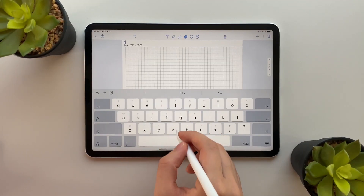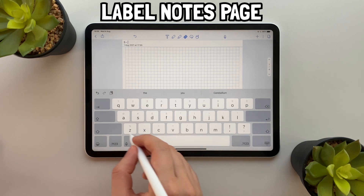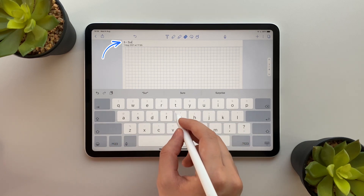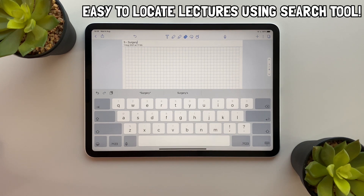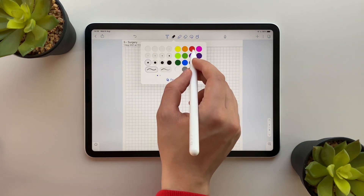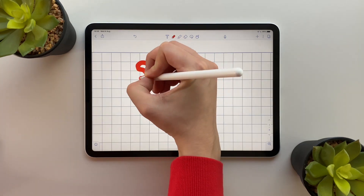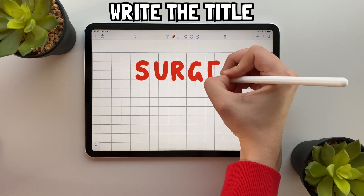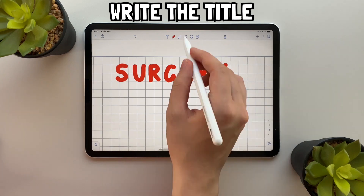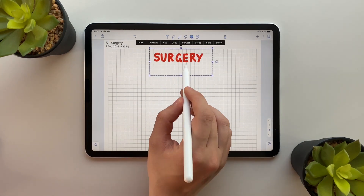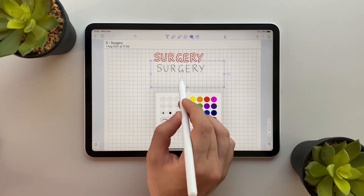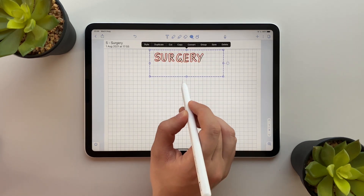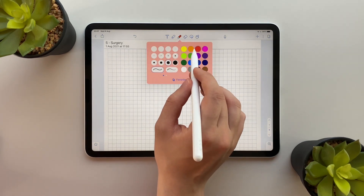Let me show you guys how I actually make these notes. Firstly, I start by labeling my notes page with the lecture number and title. This helps me keep track of what lectures I have done and also means it's really easy to locate my lectures using the search tool. Notability has lots of different features including the pen and highlighter, which means I can get really creative with my titles. This might seem like a waste of time but it actually makes the note-taking experience fun for me, which means I'm more likely to actually go through my lectures and make my notes.